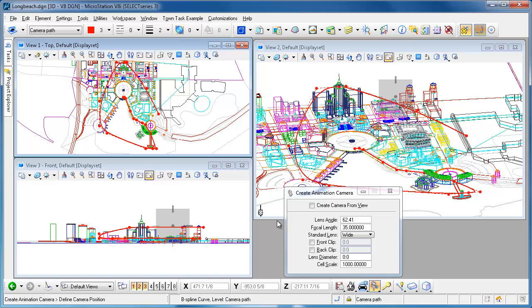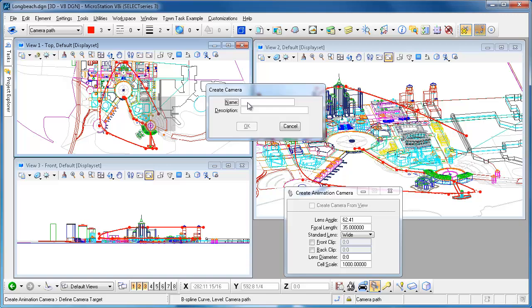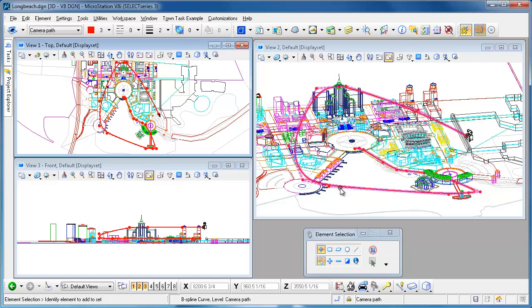We'll create an animation camera and I've got the cell scale set to a thousand here so I just want to have it big enough that I can see it relative to the other things in the view, so you'll have to adjust that for your scene. I'll just call this my camera.